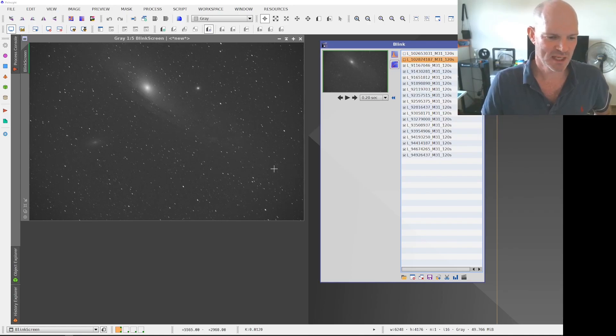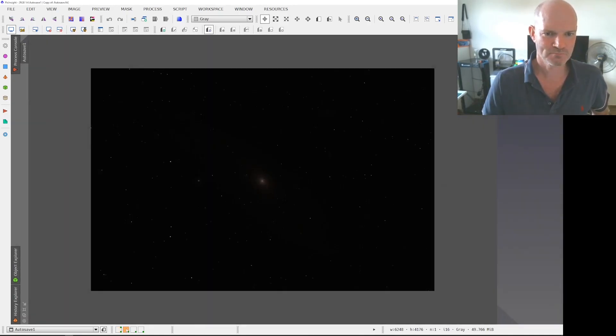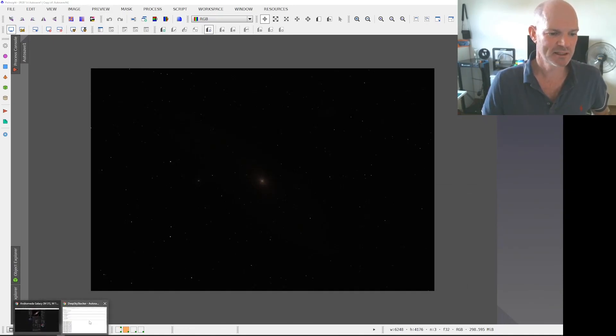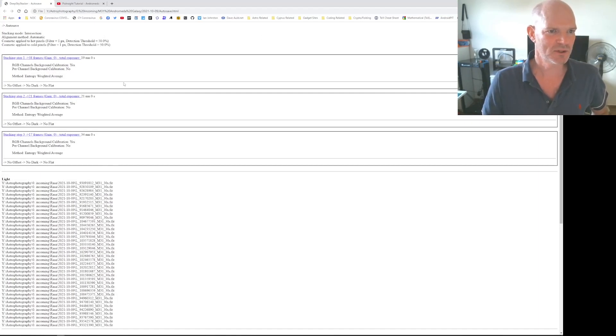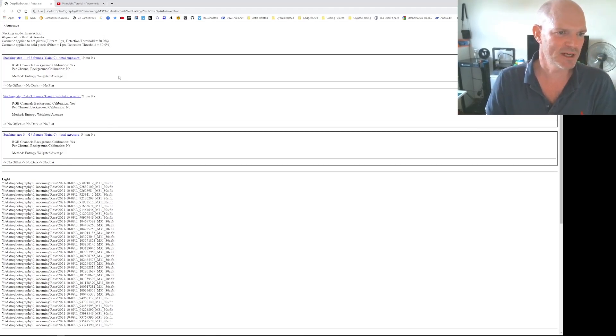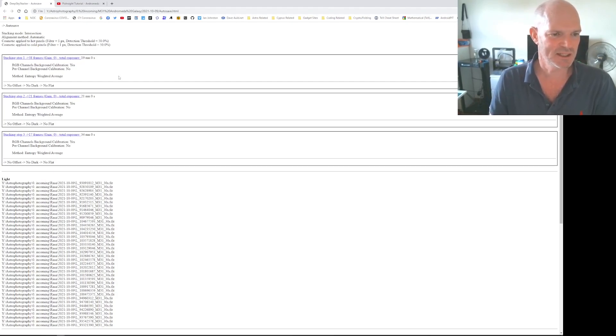So then I took all the images into Deep Sky Stacker, and the images that went in there, so there was 19 minutes of 30 seconds so 38 frames, there was 21 60-second frames, and there was 17 two-minute frames.